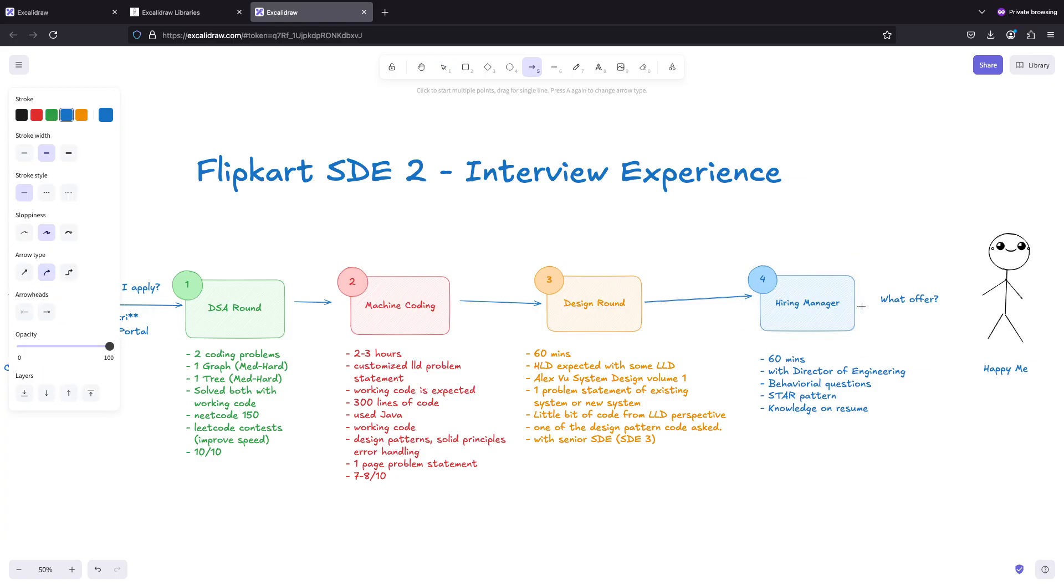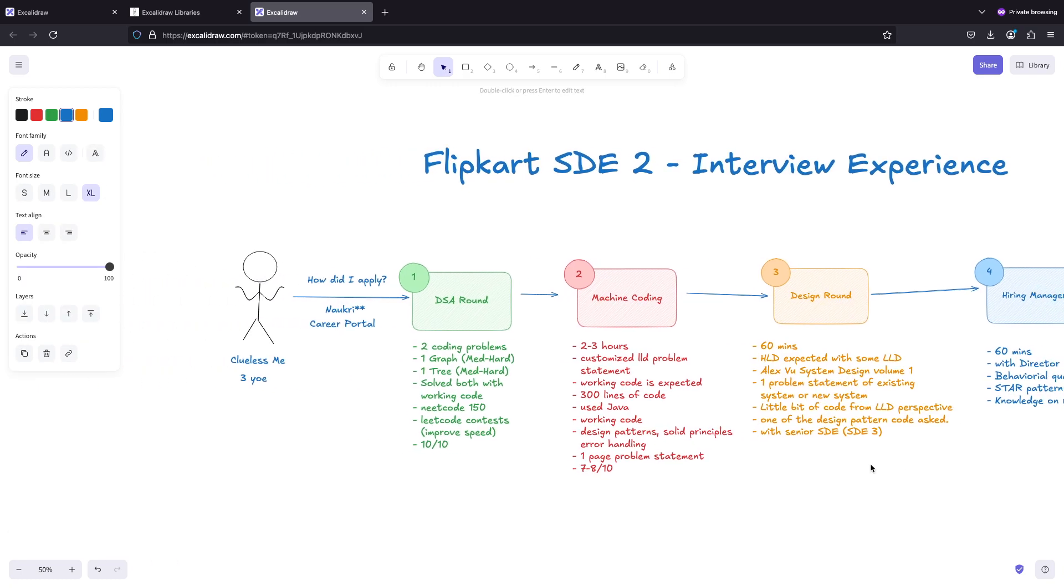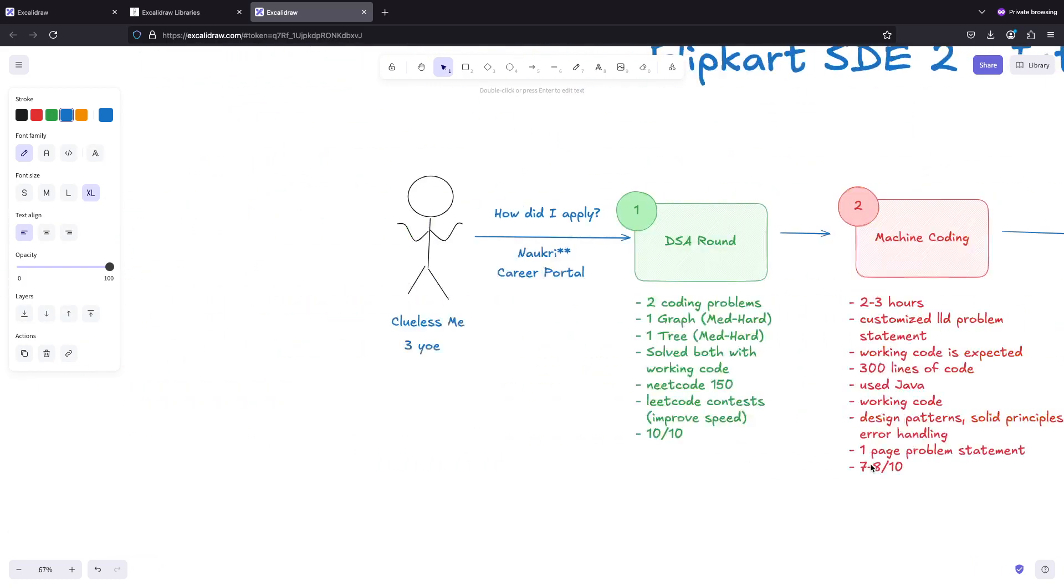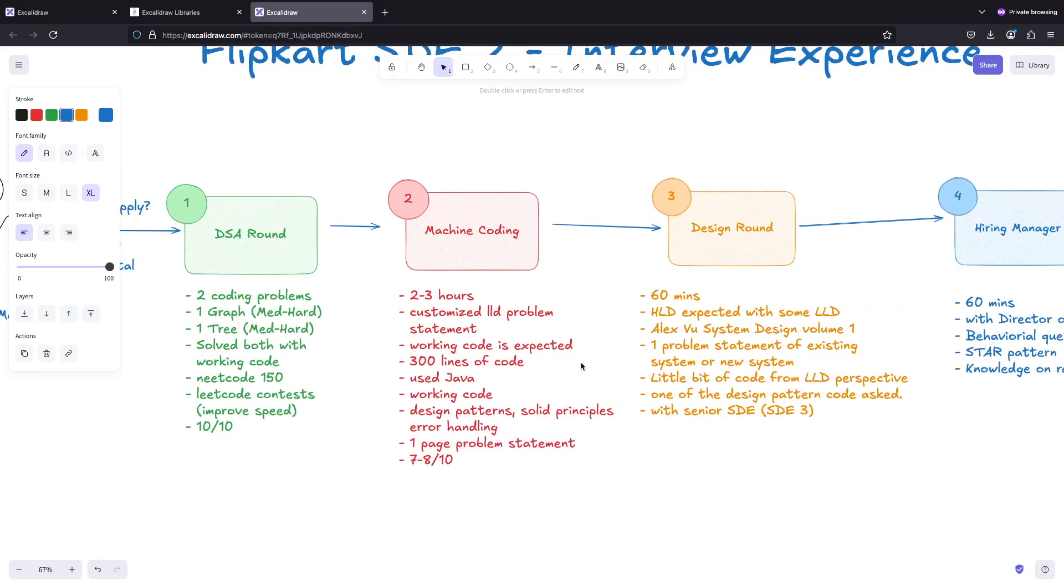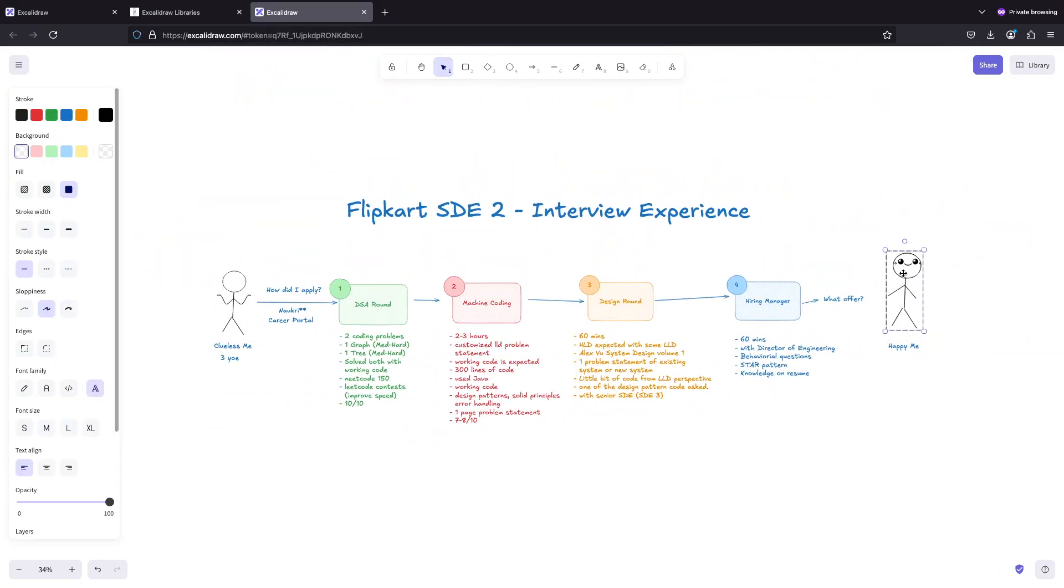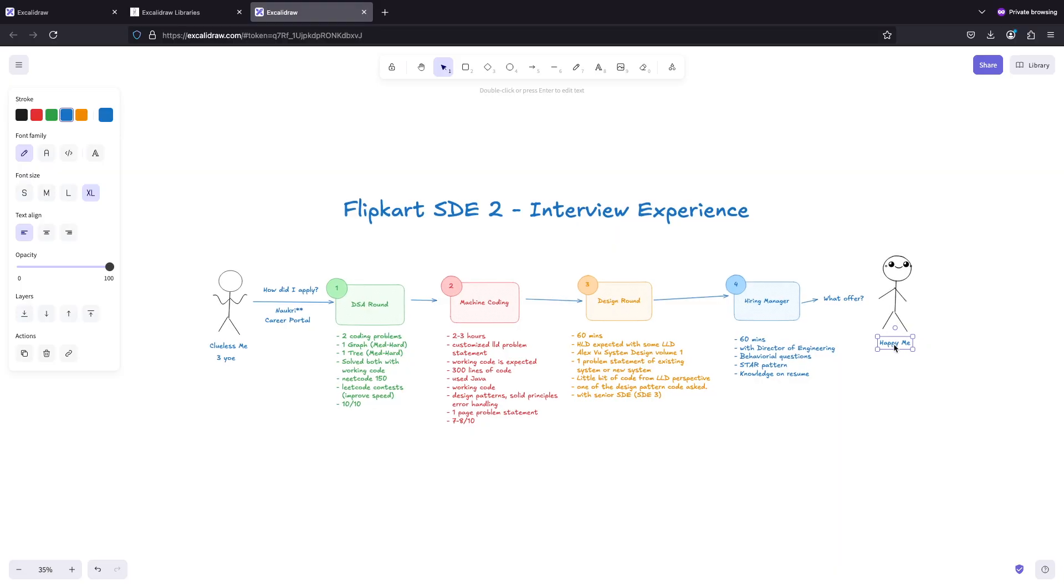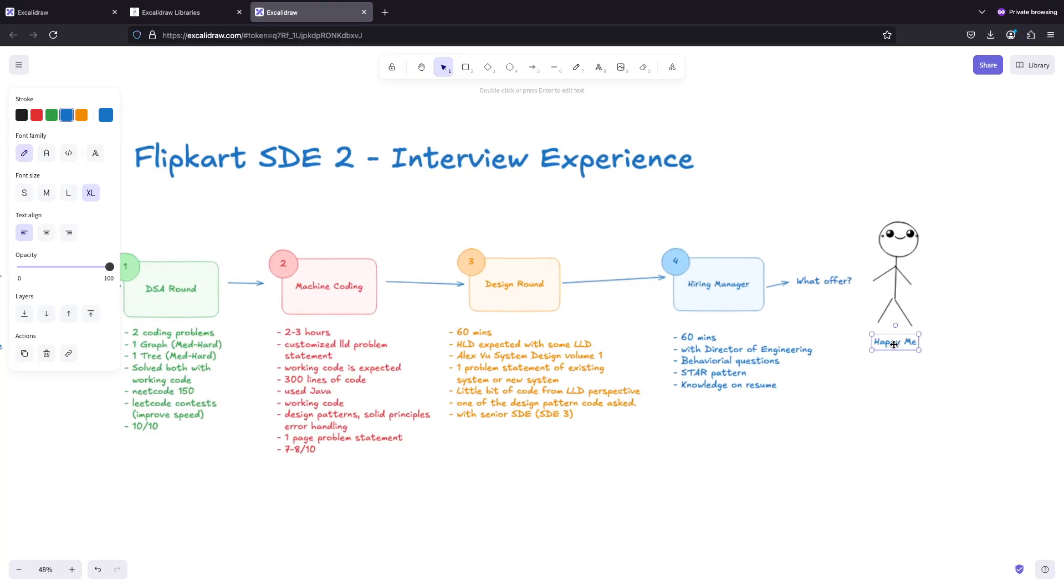After this round, this is happy me. Once you have cleared it everyone is happy. The recruiter came to me that I have passed the round and they would be willing to roll out an offer to me for SDE 2 position.